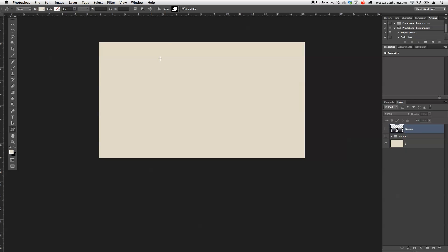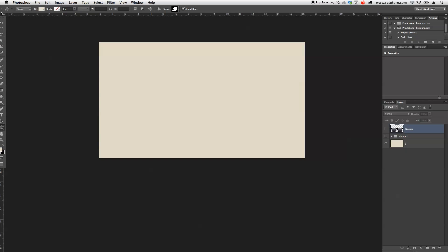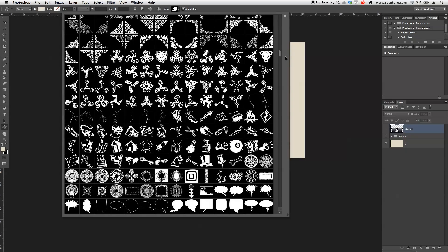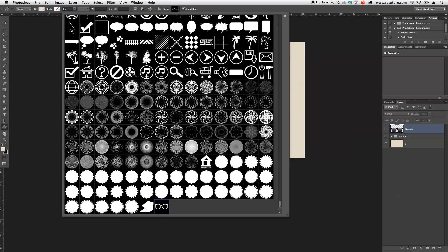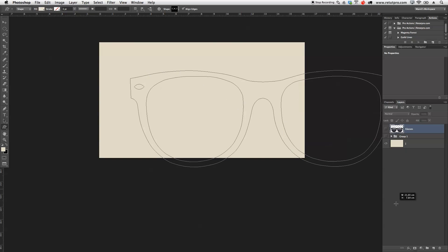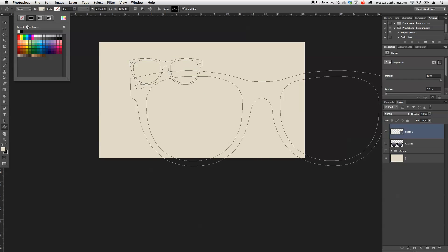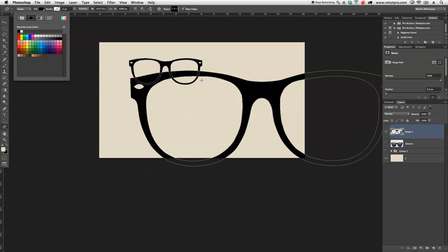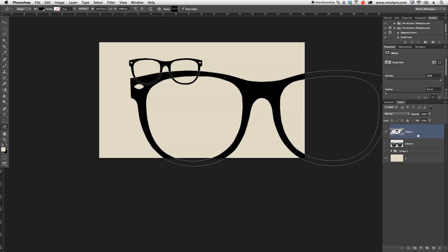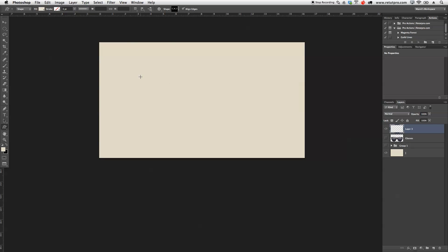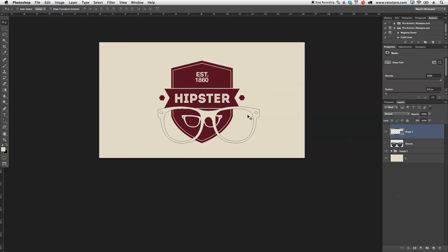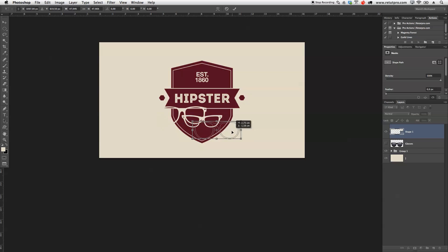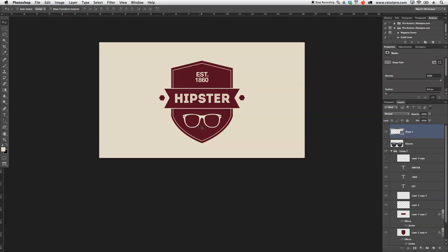Now I'll press U for the shape tool. You can open your shape presets and scroll all the way to the bottom where you'll find your new custom shape. You can create it at any size — big or small — and fill it with color if you wish. I can turn the logo back on, move the glasses shape into position, press Command T to scale it, and now I've got a high quality custom shape. You can apply this technique to any other shapes or vectors you want to create.